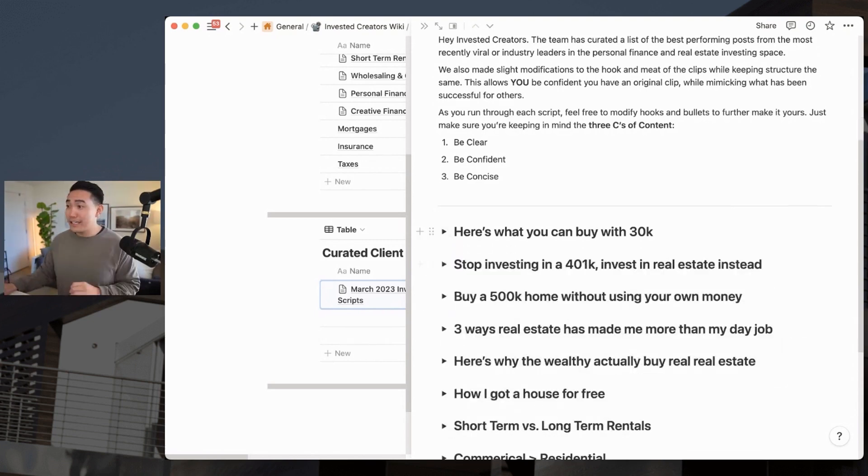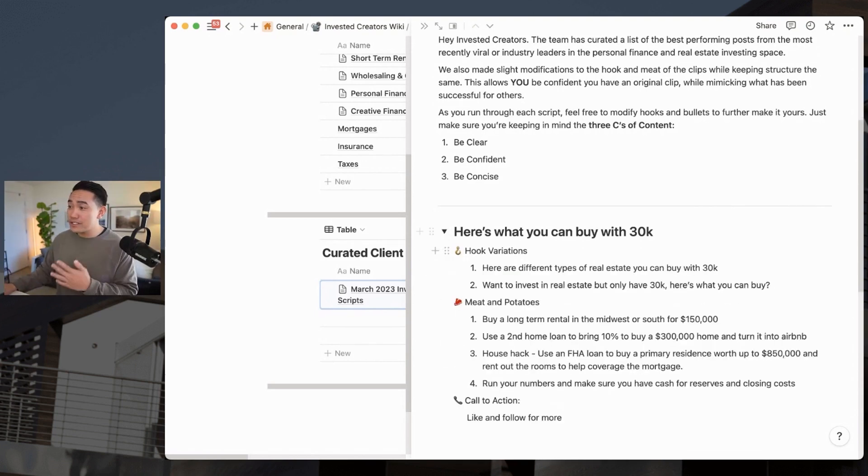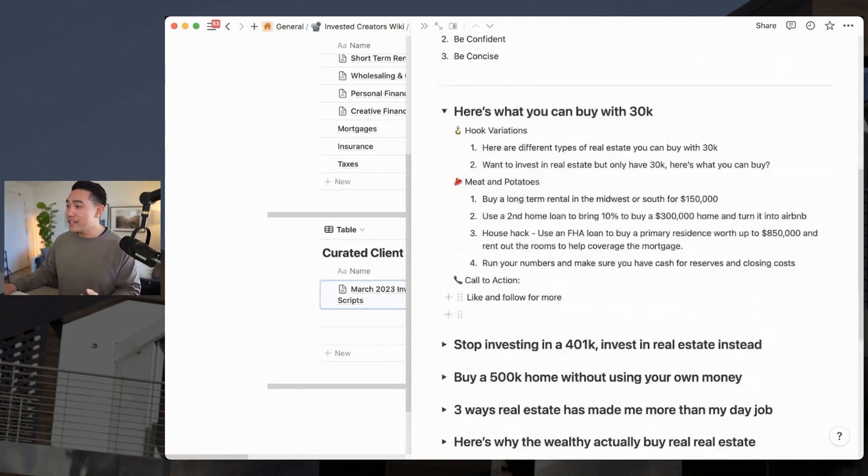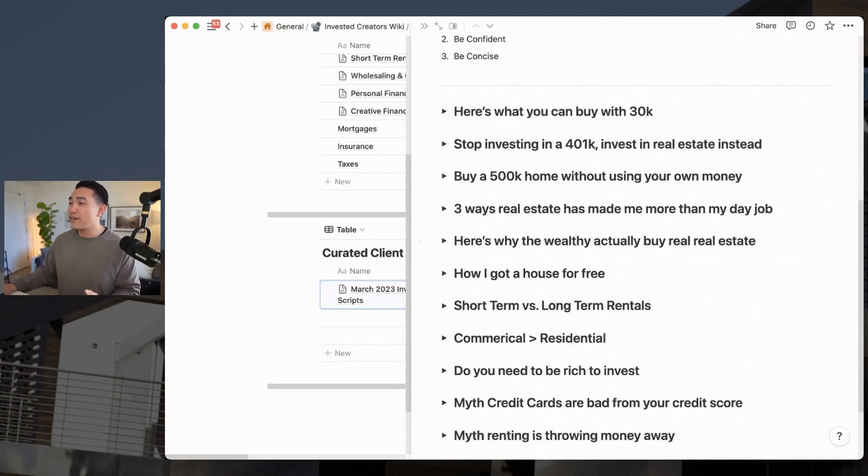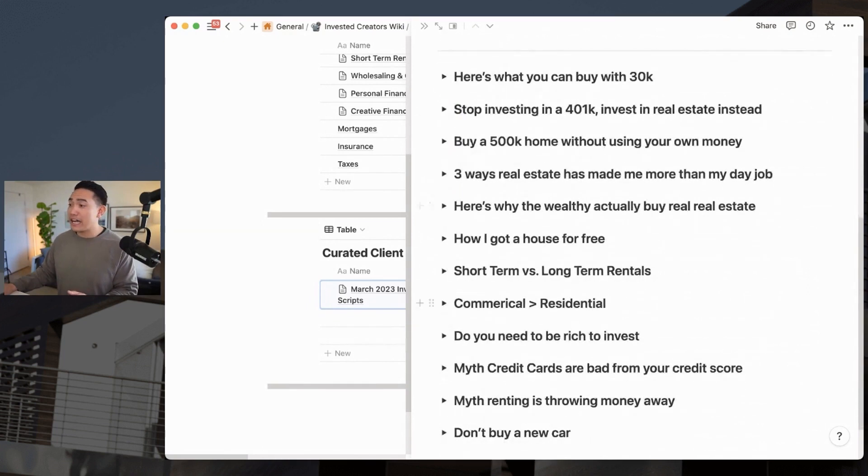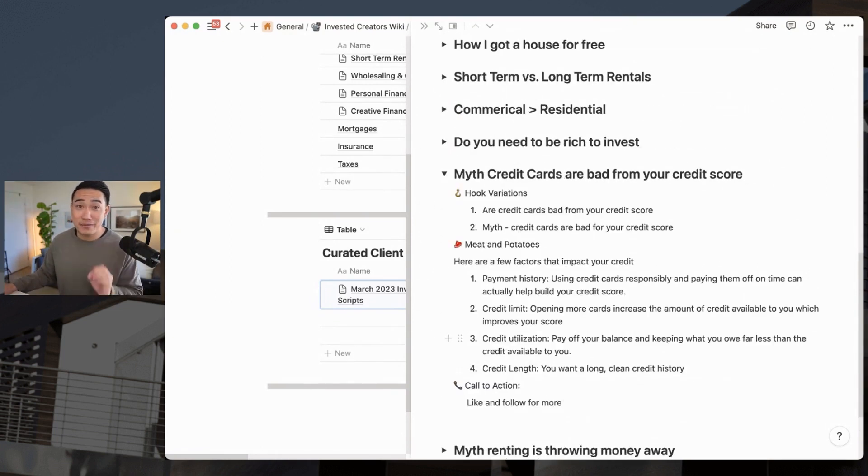I batch film it. Then I move on. And so that's what my script looks like. And from here, I do that for every single one of these clips that I want to make. And then I get ready to film.